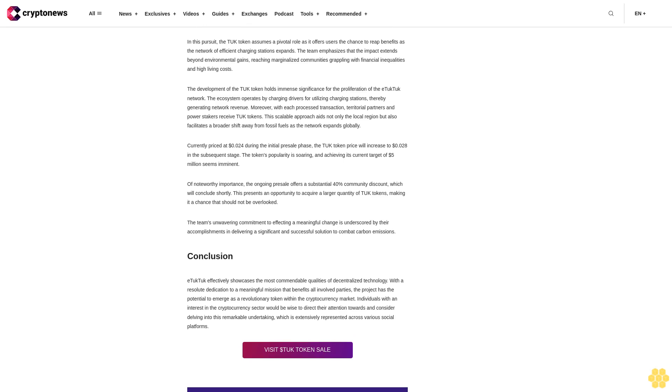In this pursuit, the TUK token assumes a pivotal role as it offers users the chance to reap benefits as the network of efficient charging stations expands. The team emphasizes that the impact extends beyond environmental gains, reaching marginalized communities grappling with financial inequalities and high living costs.